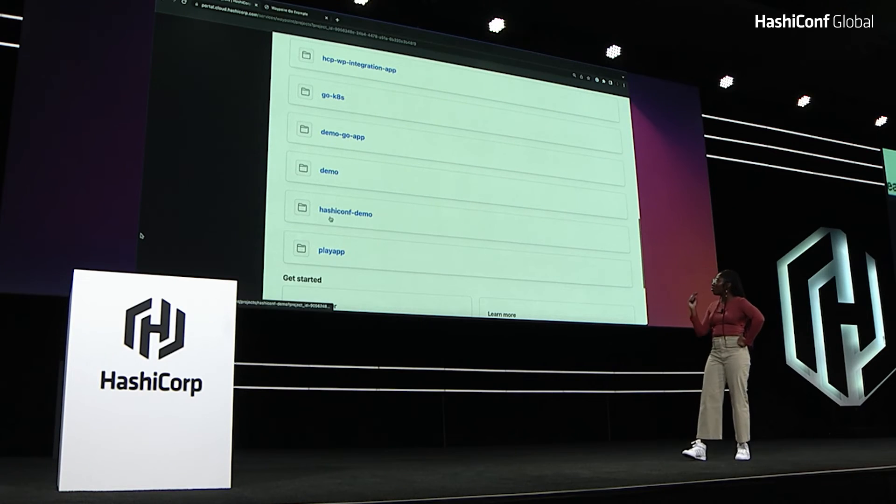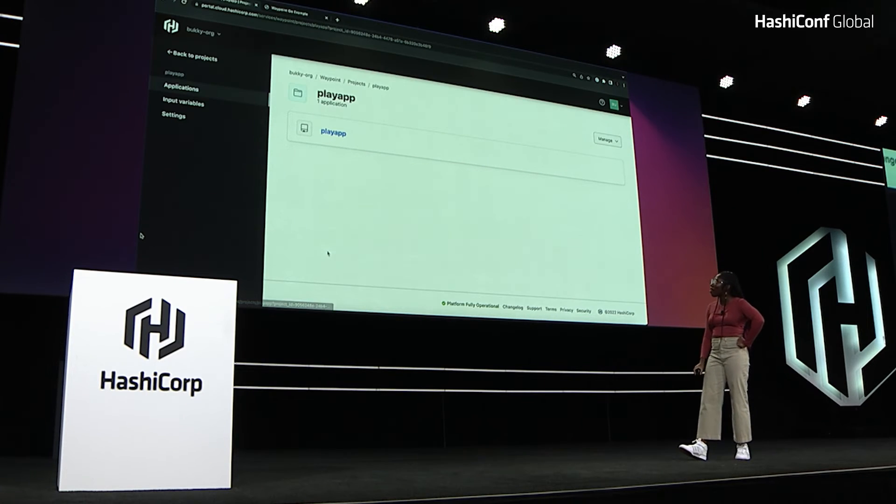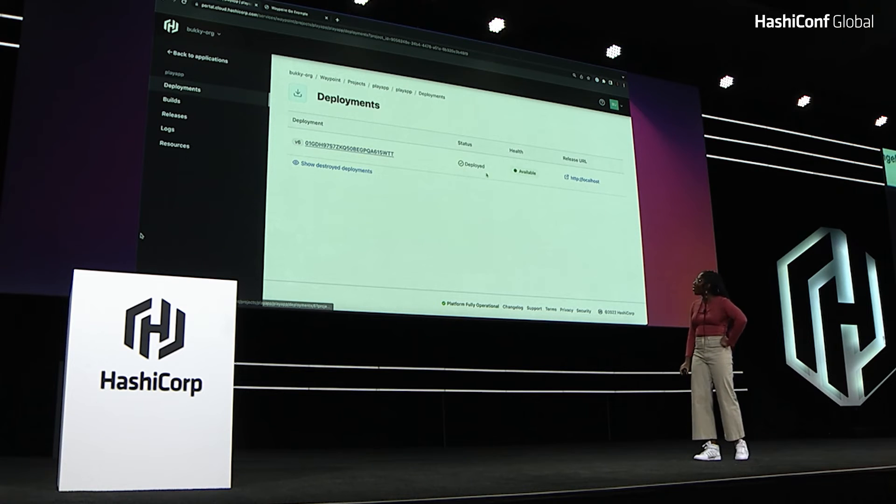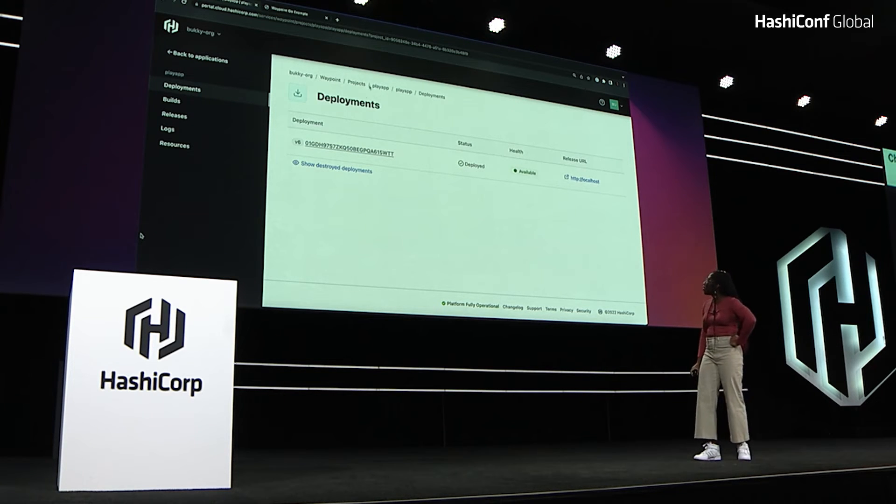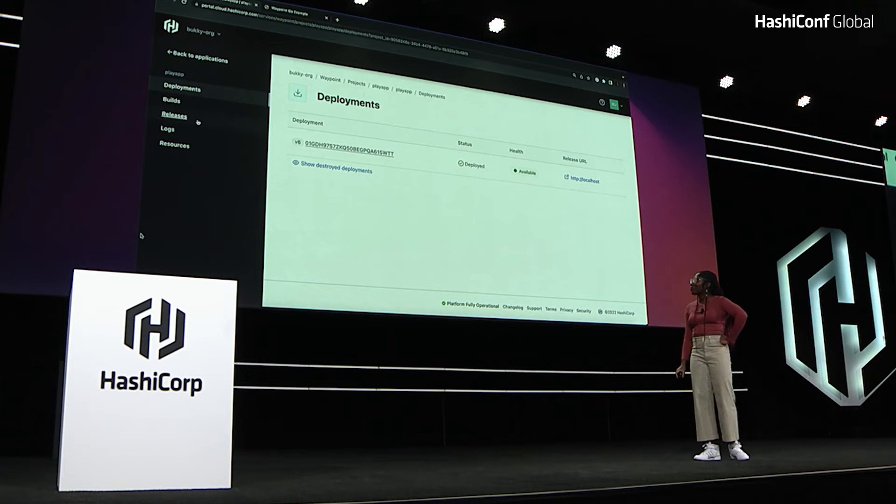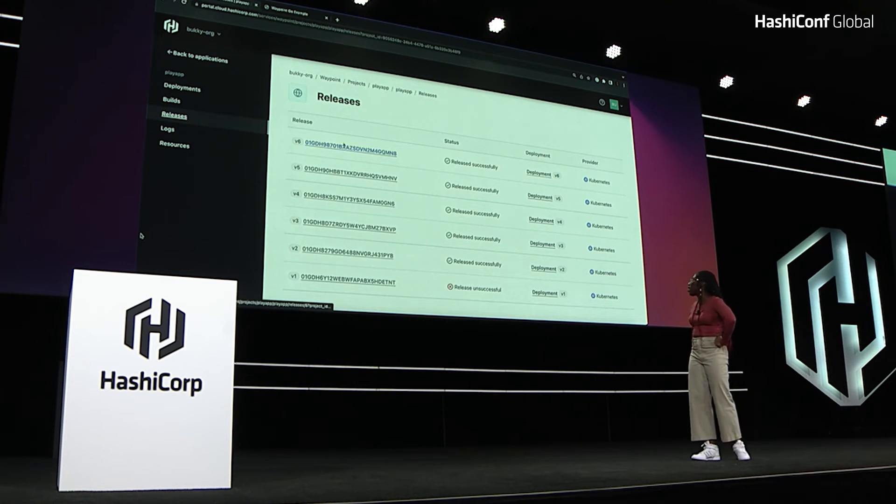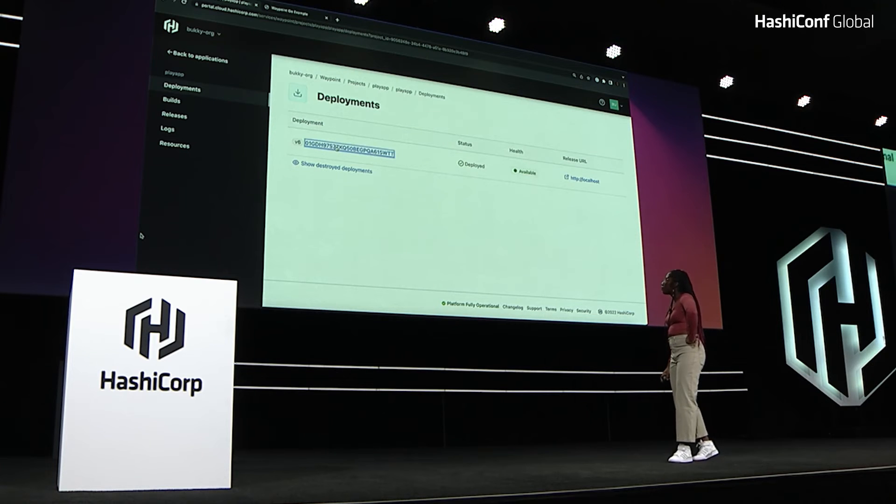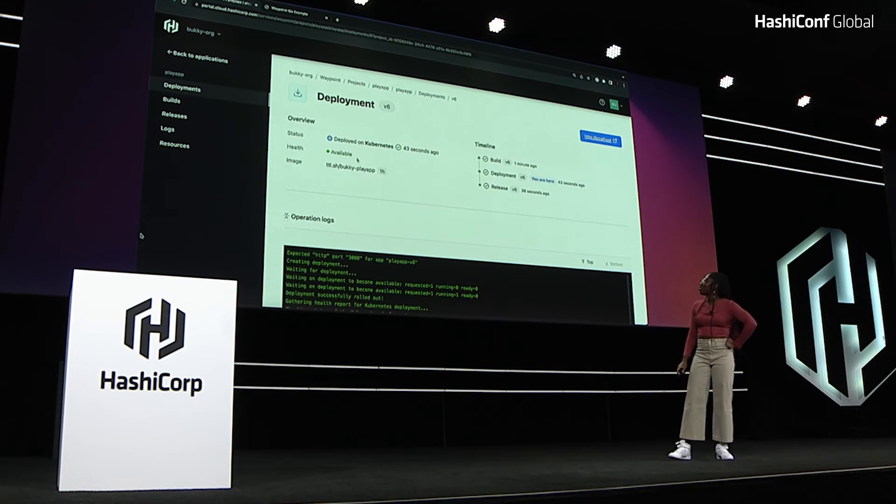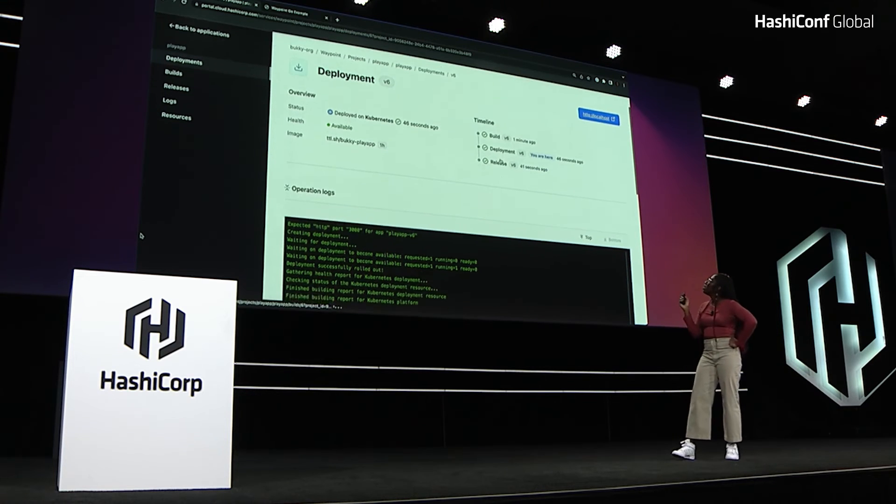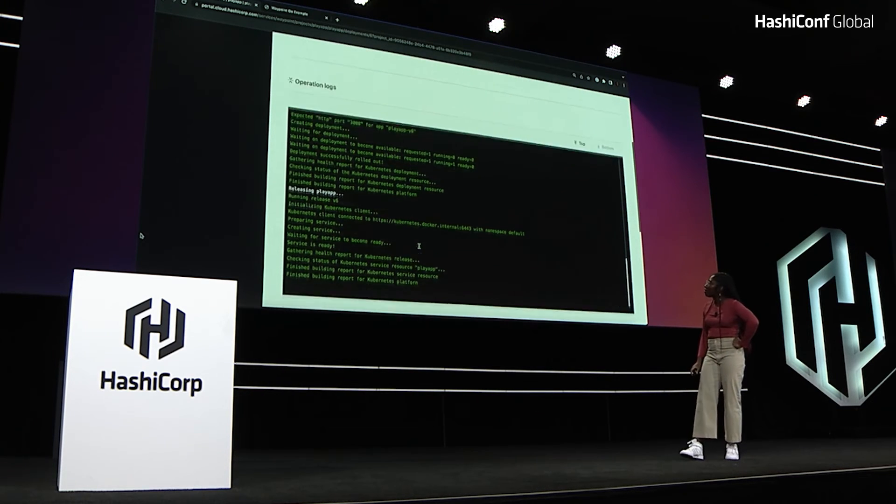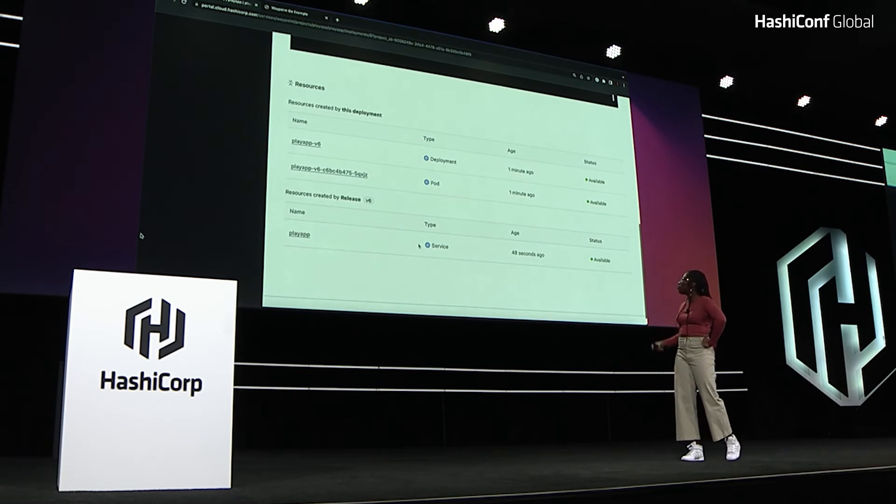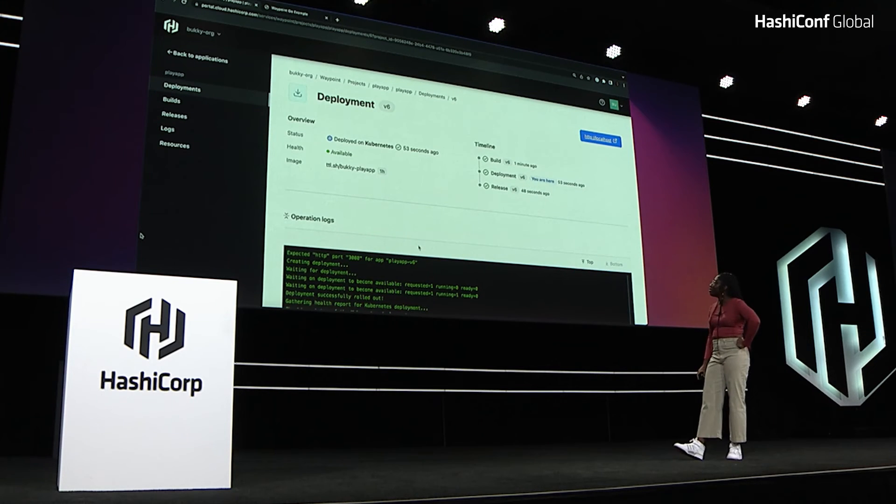So now I'm going to just see it in the UI. So there's the Play app. You can see the deployment and the release URL. I'm going to go to releases and see all of the releases that have happened. And so let's click into the deployment. And you'll see, you know, this is the deployment target, the timeline of when it happened. You can see the same logs that were streaming when I was doing in the CLI, as well as the resources used.